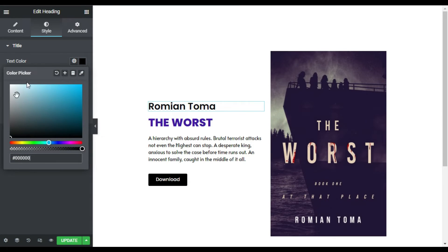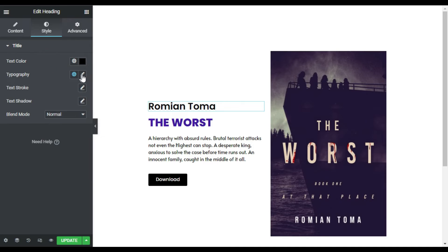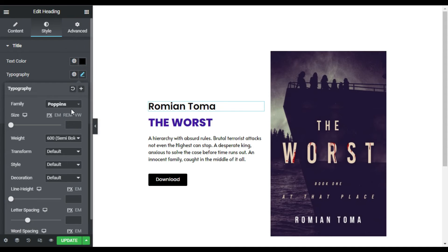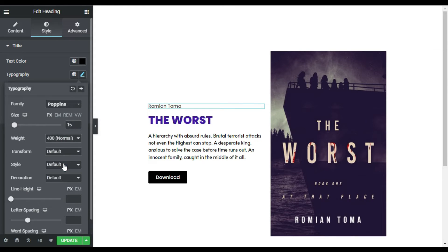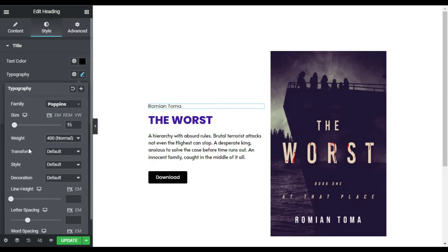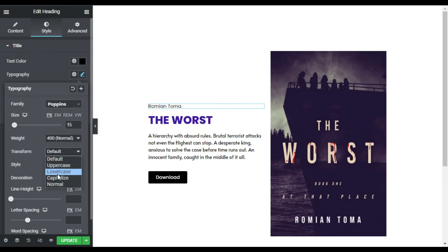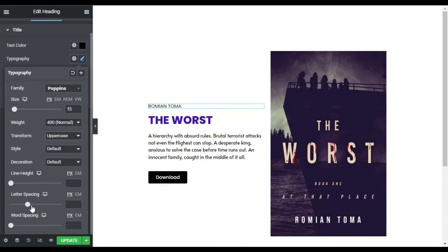I will go to Style and change its color. Then I will change its size to 15, make it weight 400, and transform it to uppercase. I will also add letter spacing of 1.2.